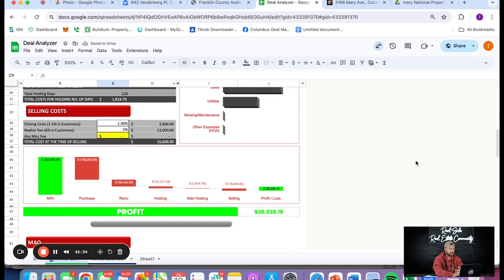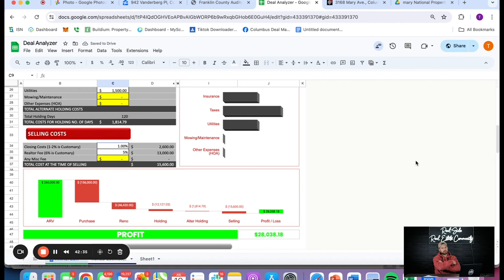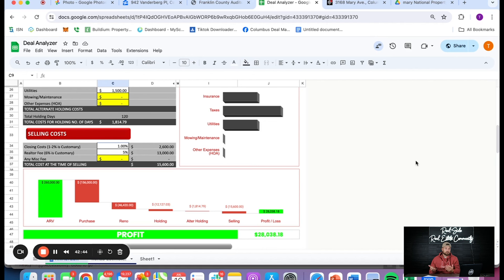The other variables always stay the same: you always have to pay a realtor, always pay closing costs as a seller. You could get better money terms — maybe 10% and 1 point — but not many people get that. You could do it faster. Those are variables you might be able to adjust, but if you're new, 12% and 2 points is going to be your standard for hard or private money. We're buying this house at $156K. I think ARV at the end of the day we're going to sell this for about $260K if we do everything we talked about — looking at about a $28K flip, which is about where we need to be.